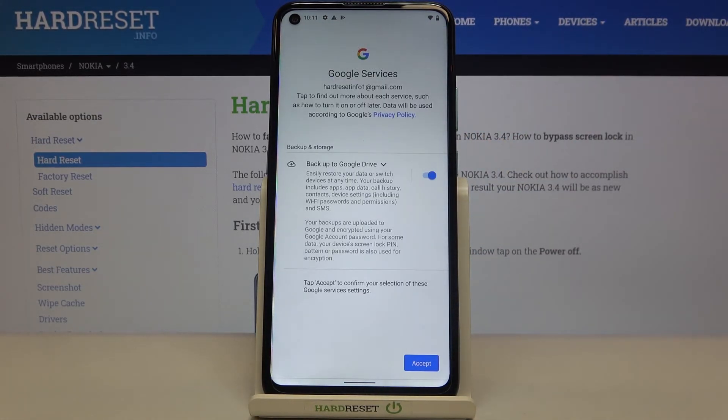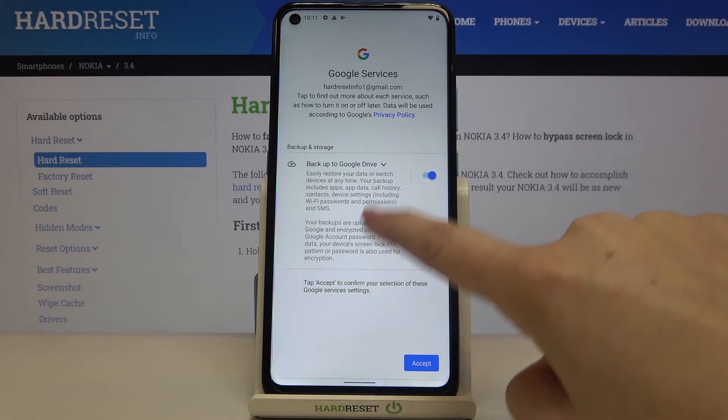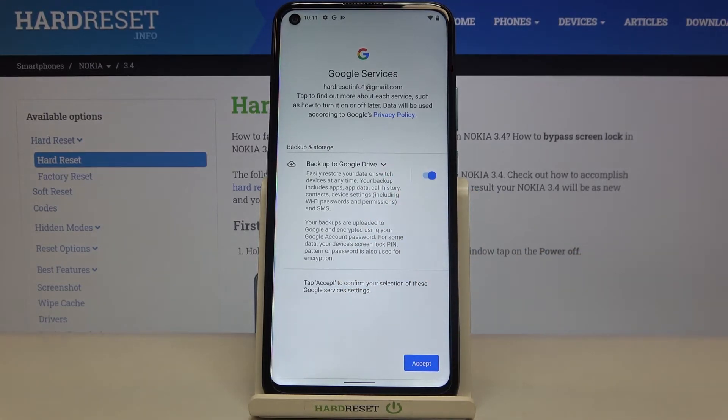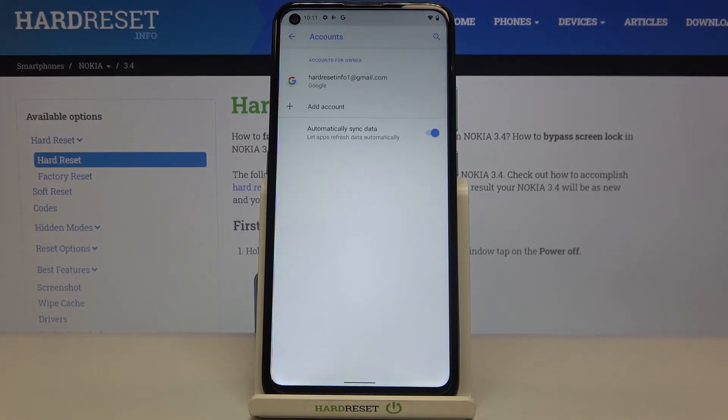Here we've got a shortcut for backup and storage info, so simply tap on Accept. As you can see, we've just successfully added our Google account to this device.